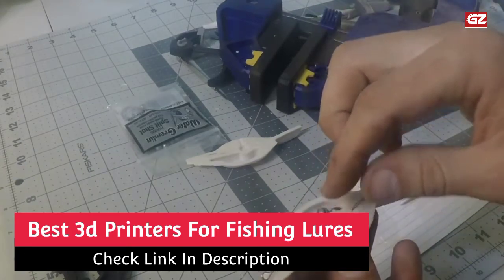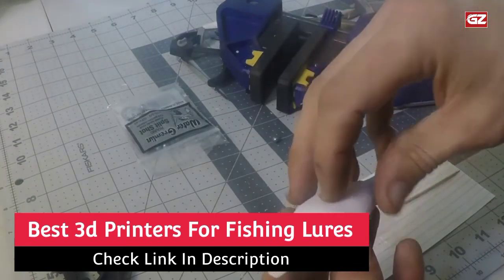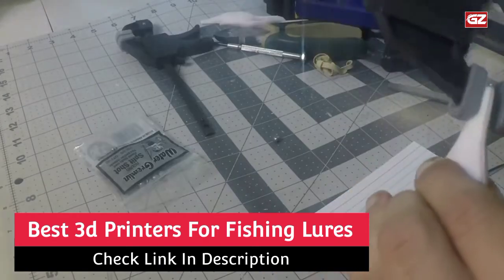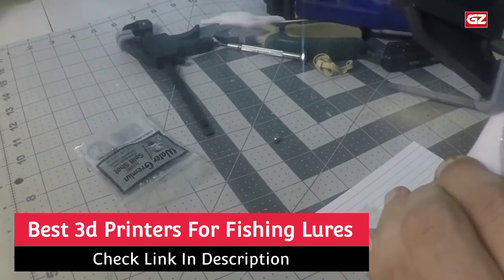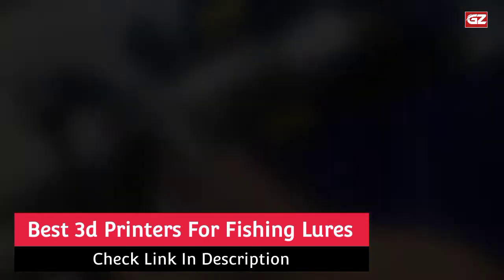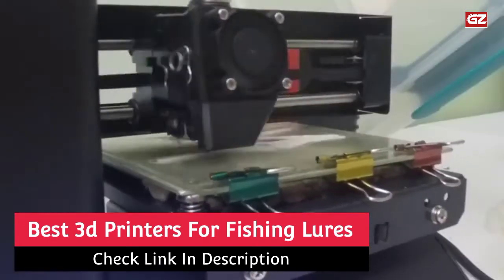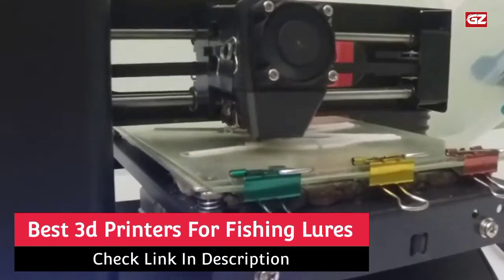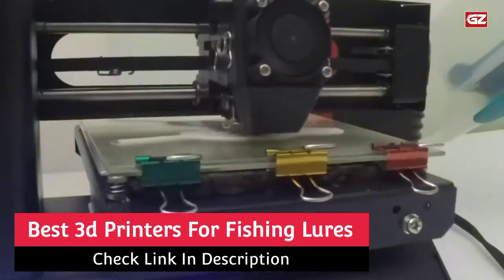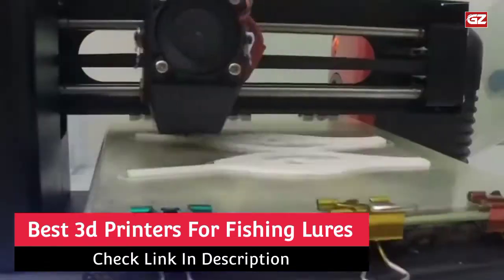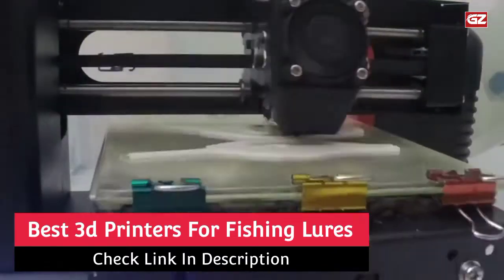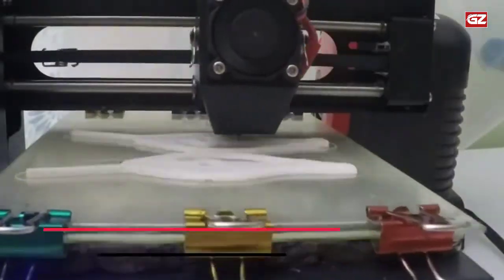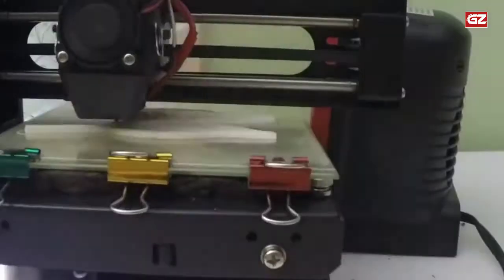consumers now have a variety of 3D printer options to choose from for home use or starting your own fishing lure company. With more companies entering the market each year, it may be tough to decide which 3D printer is best for you.